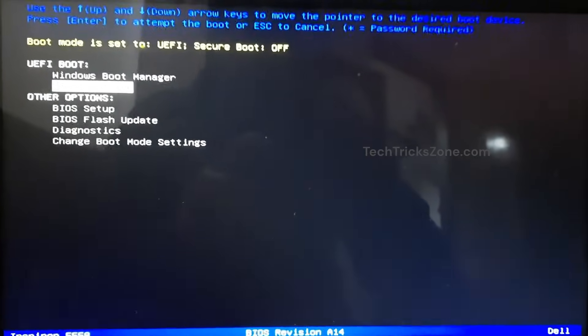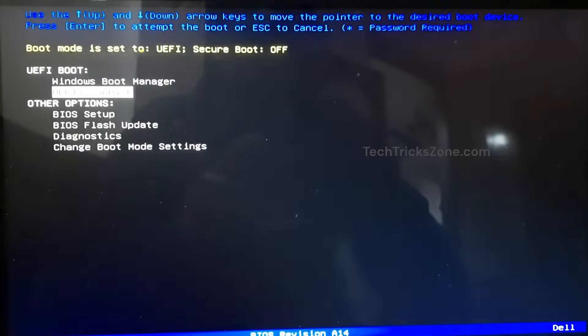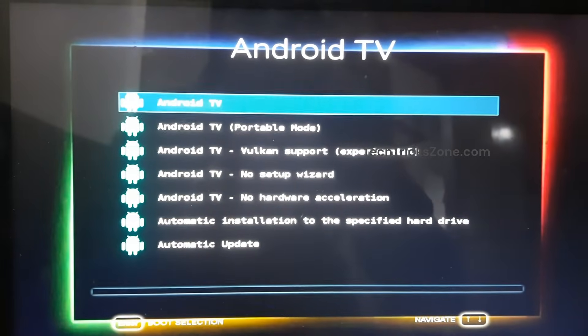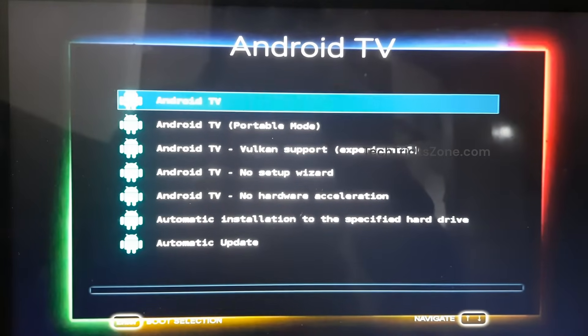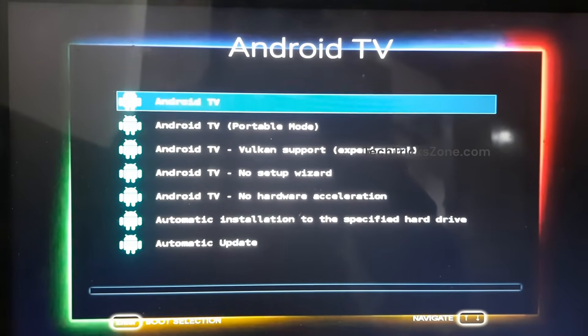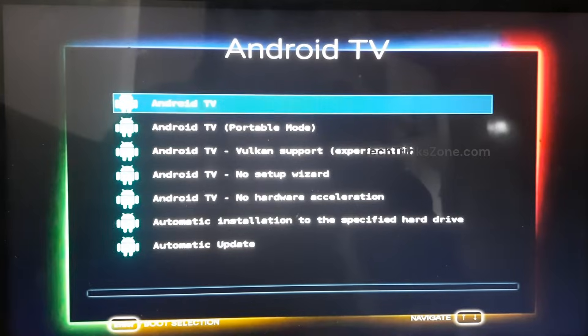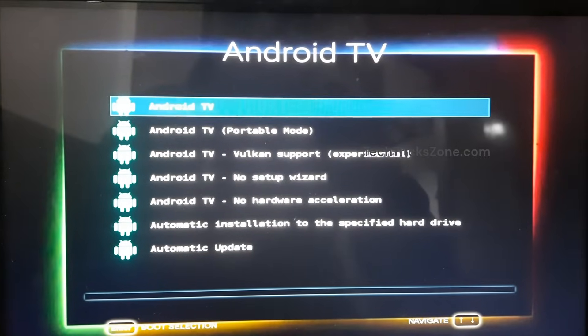When your TV boots up, you'll see the Android interface. Follow the on-screen instructions to connect to Wi-Fi, log in with your Google account, and customize your settings.